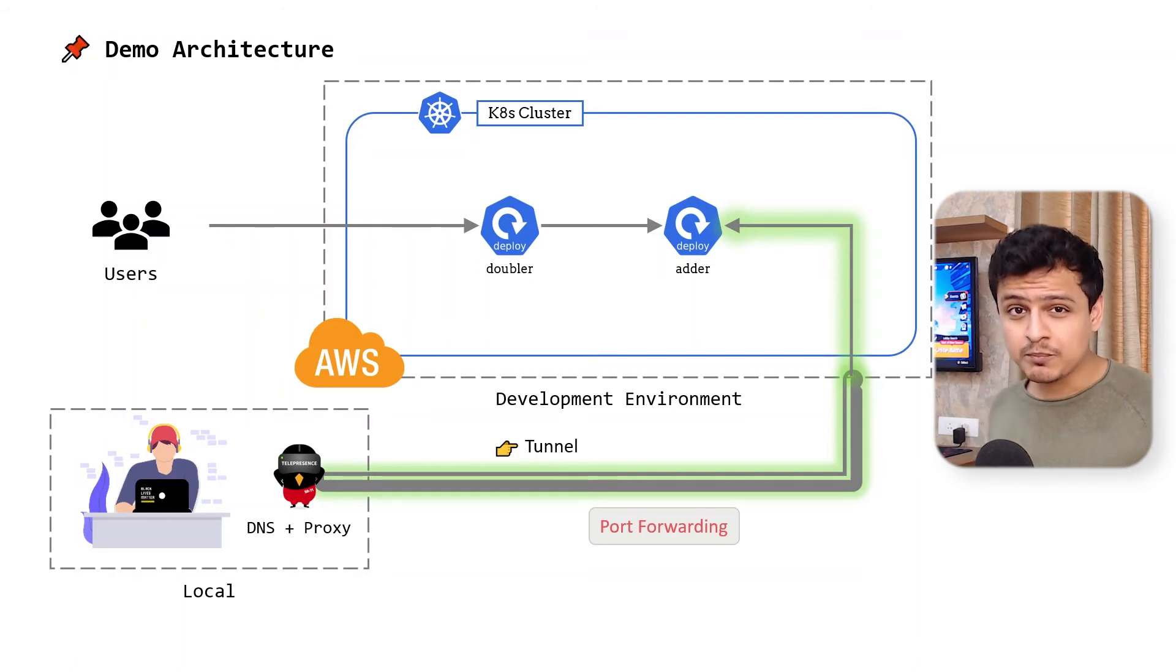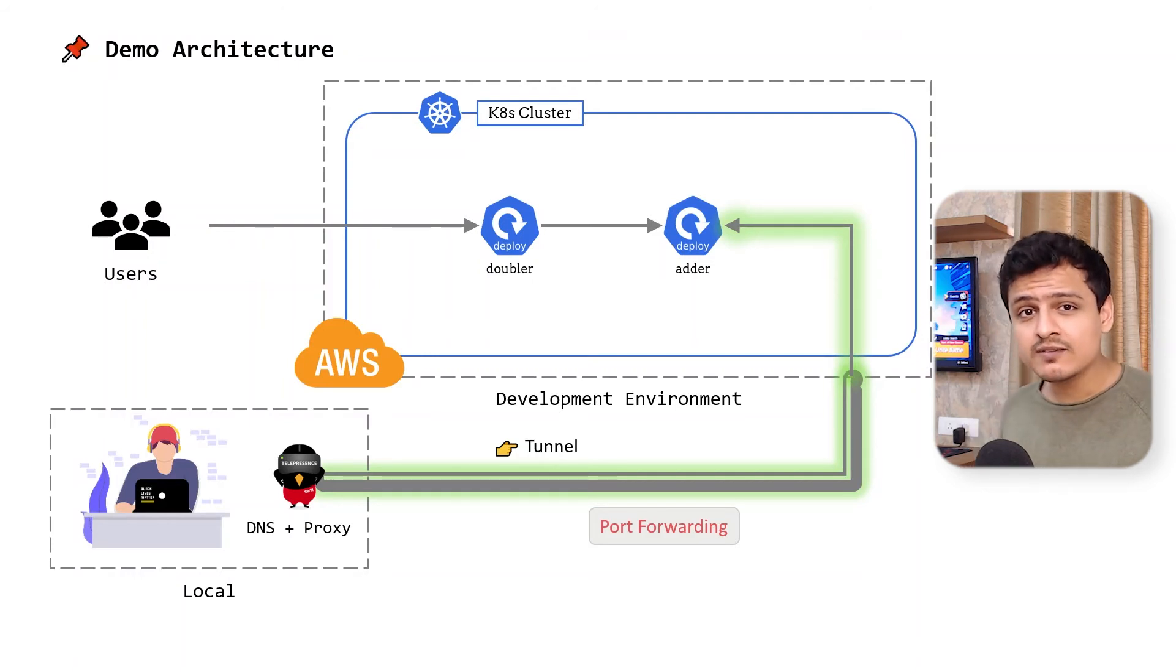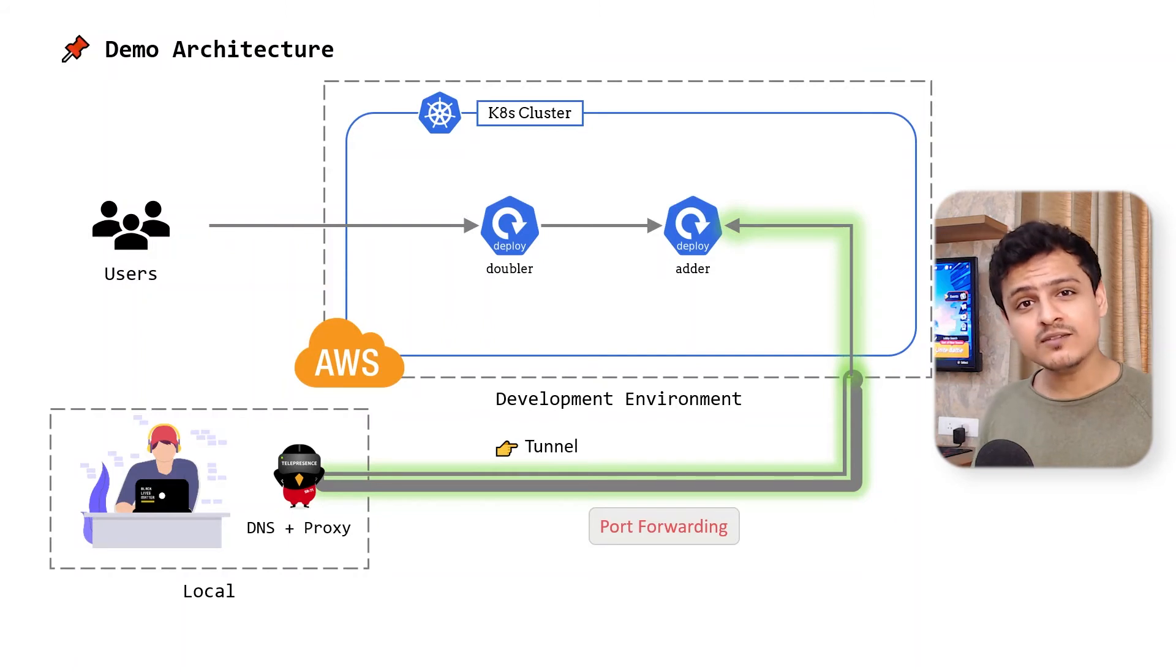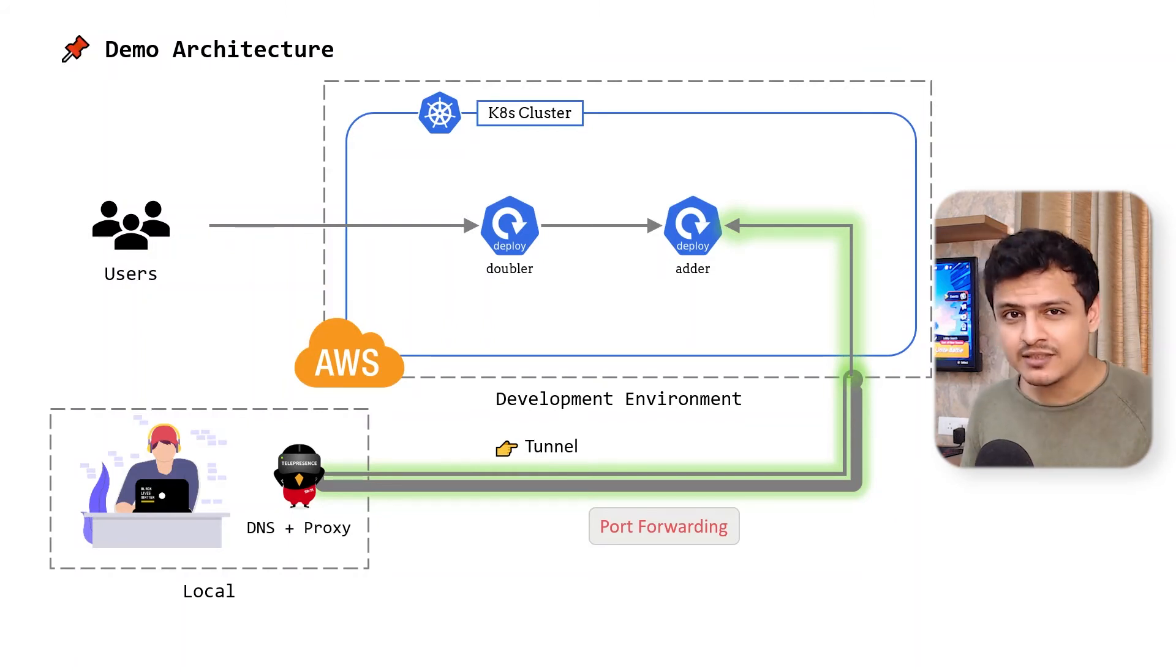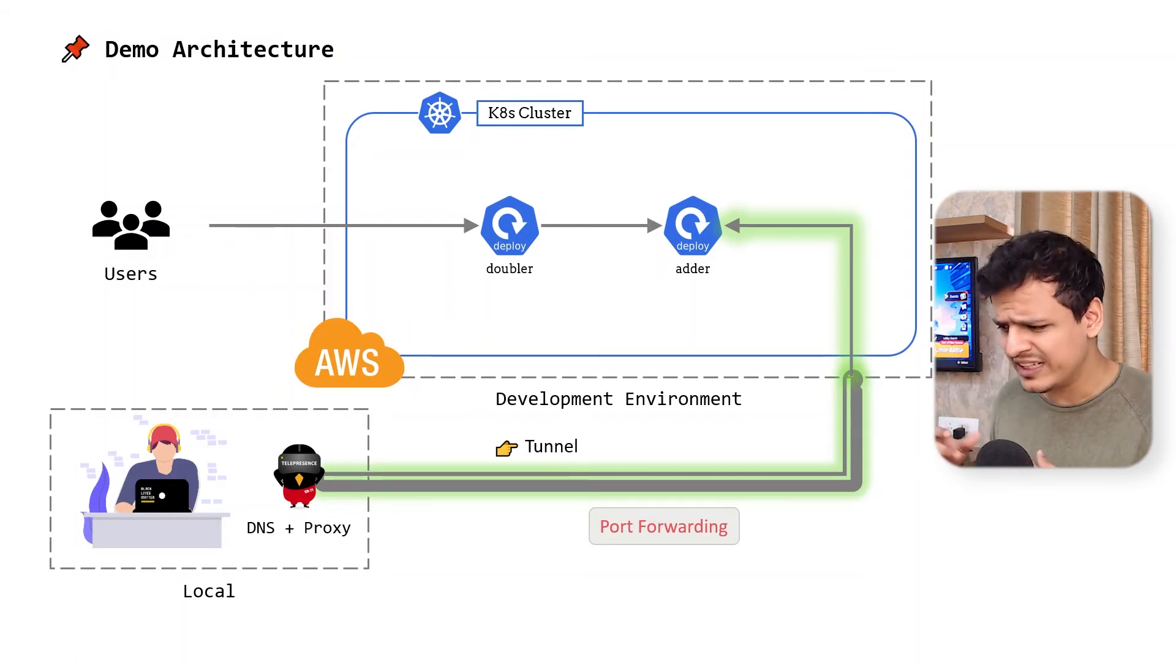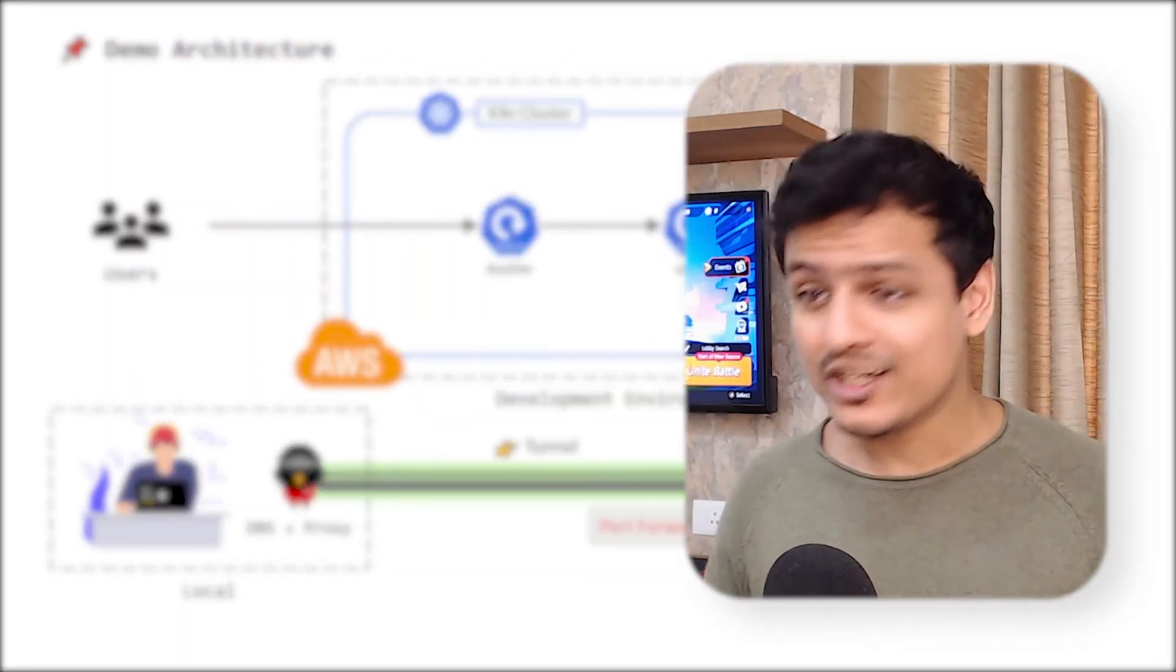The best part is, it's not just the adder service that I need to talk to. All services inside my cluster are now available to me as if they were all running locally.